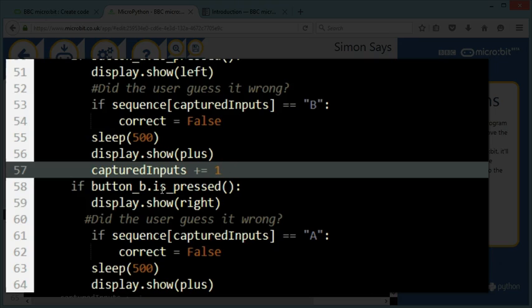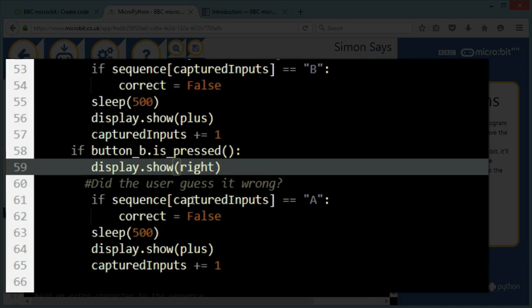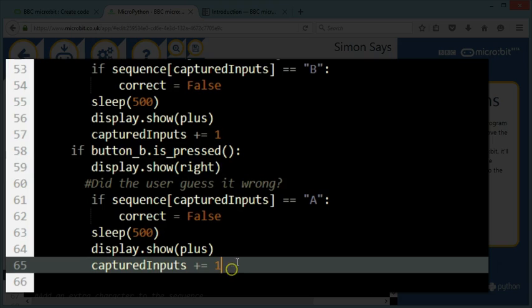Same, if the button B was pressed, then I would display the right picture. And I'm going to check whether they got it right or wrong. They got it wrong if the letter in that sequence was an A, and they've pressed B, in that case correct become false. And same again, very similar code to the code before. I'm adding one to the capture input.